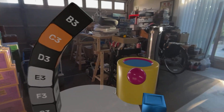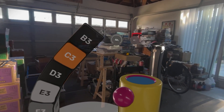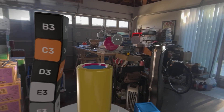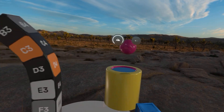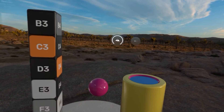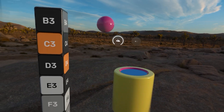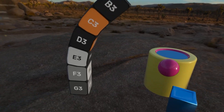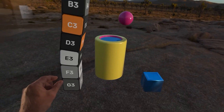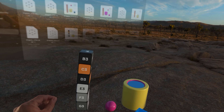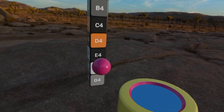Watch the lighting change as I slowly dial my immersion. You can see how the lighting actually changes on the objects. And I can scale up and down and move it around.